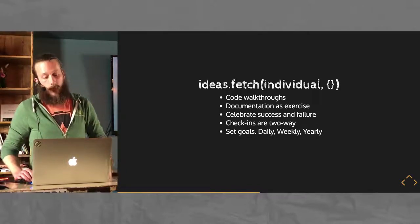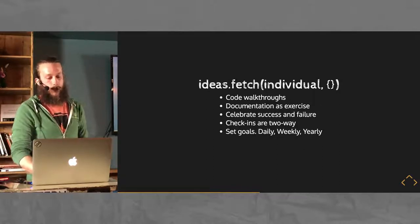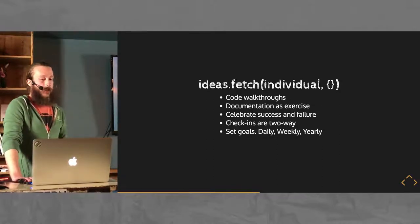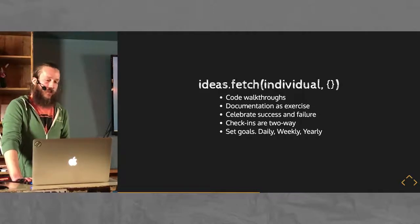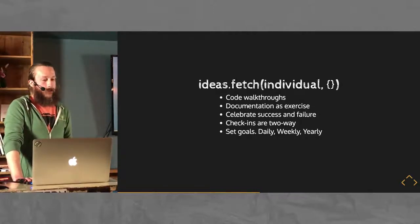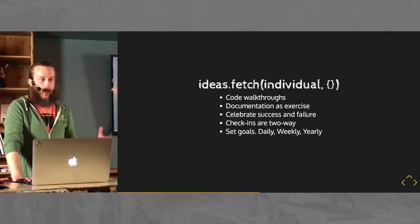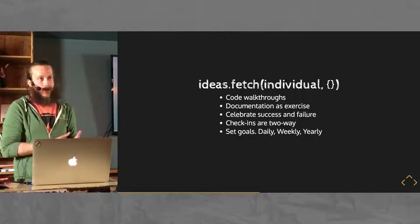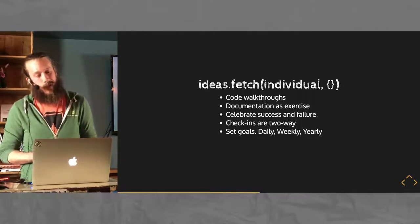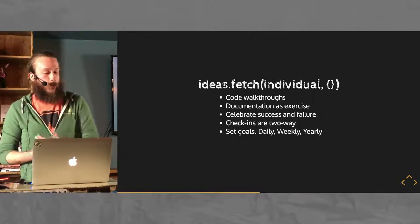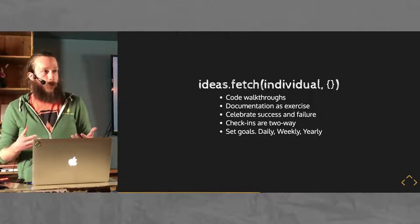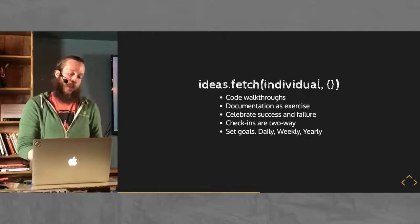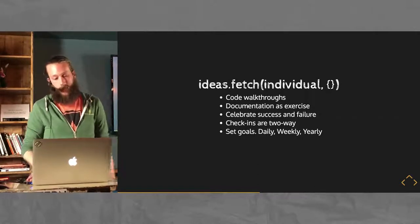Setting up the option for newer developers to write documentation as an exercise in learning the application. I don't think I've talked to anyone that thinks that their application or their workspace is sufficiently documented. So, as a way to sort of onboard newer developers, have them write that documentation. They'll learn the code, and you get better documentation out of it.